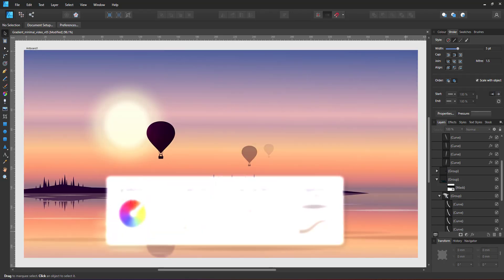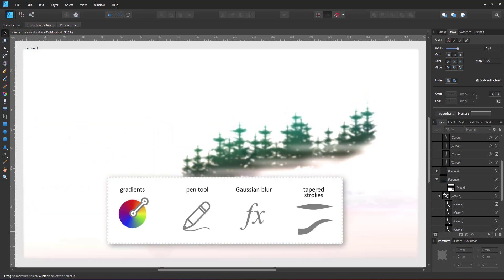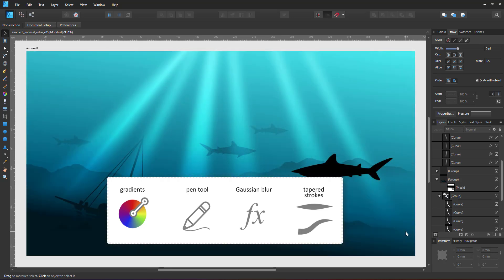A simple gradient, shapes created with the pen tool, Gaussian blur and tapered strokes can do the magic.